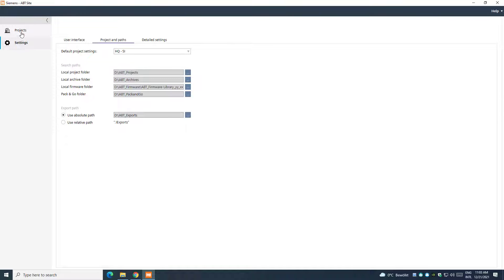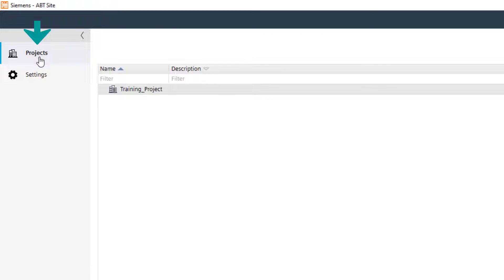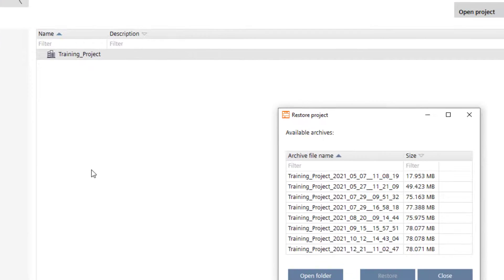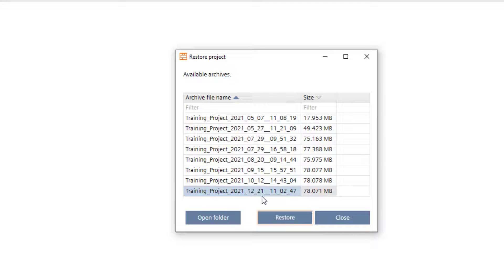To restore a project backup, just go to the Project area, right-click anywhere in the Operation field, and select Restore Project. The system automatically searches for an available backup in the Archive folder.